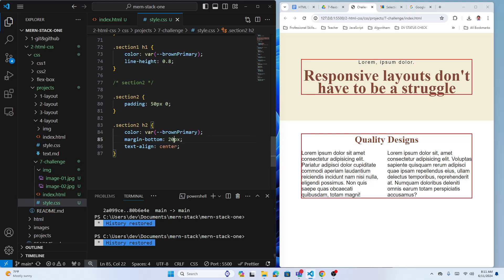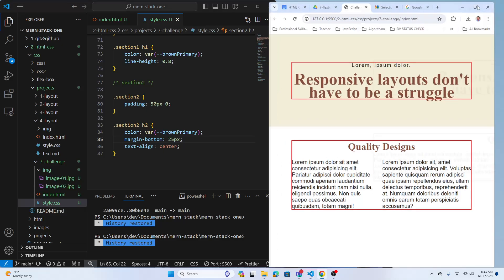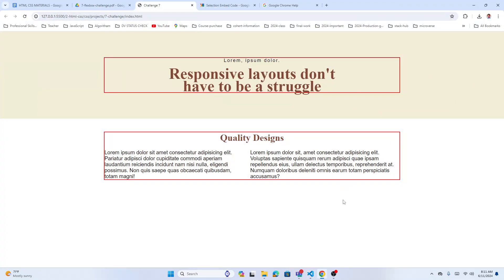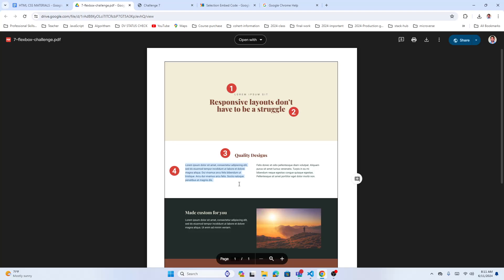Maybe make it 25 pixels margin. We're almost finished — section two looks good. It's similar to the design. Let's now work on the two-column parts.